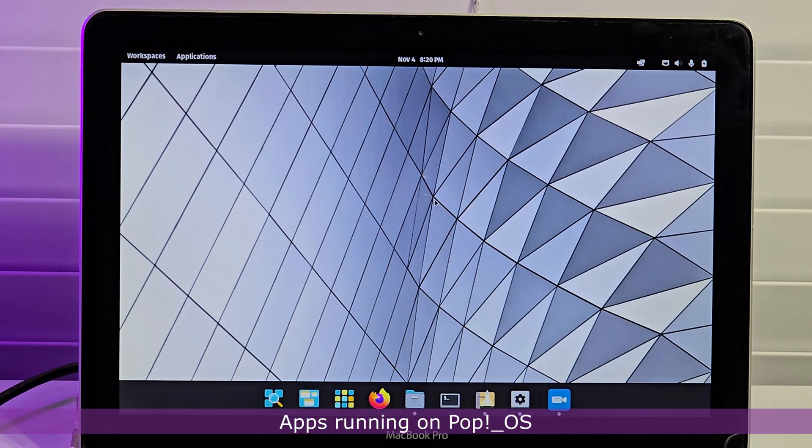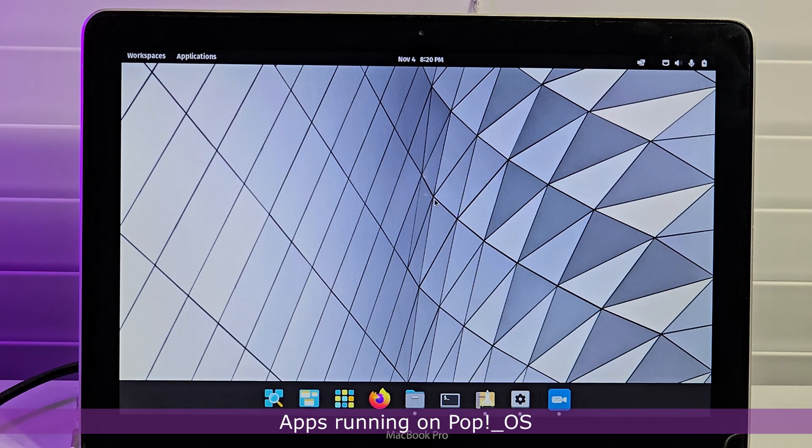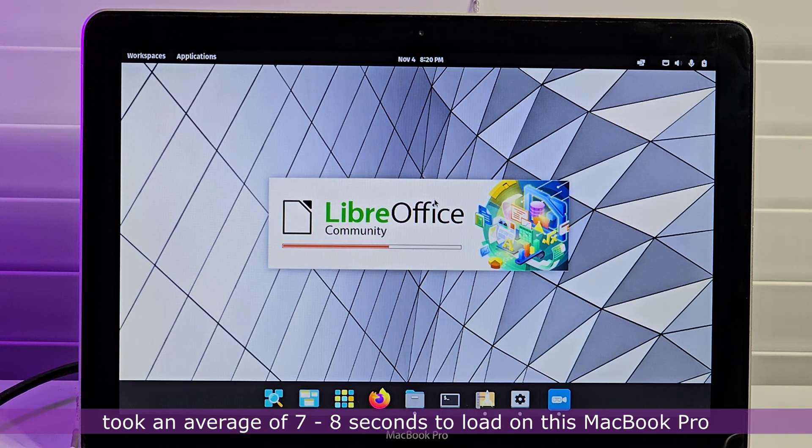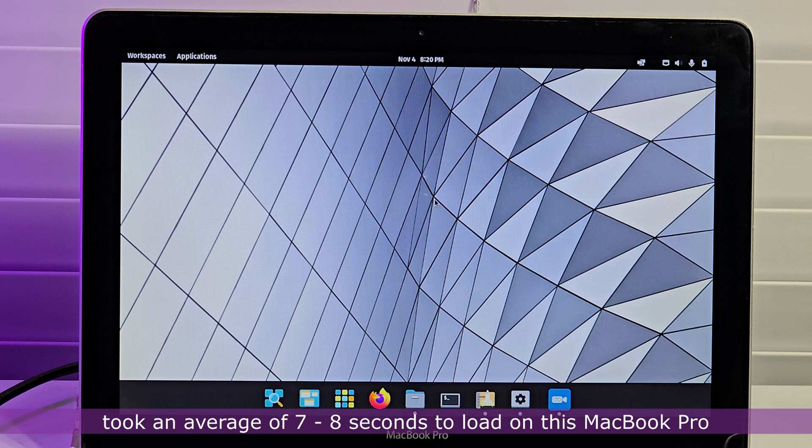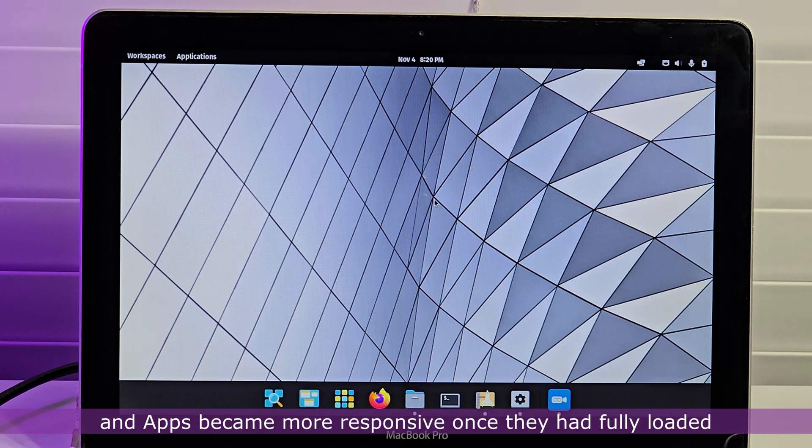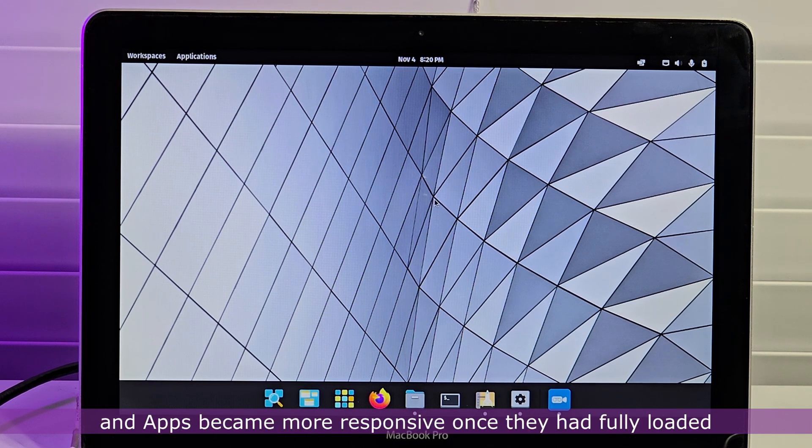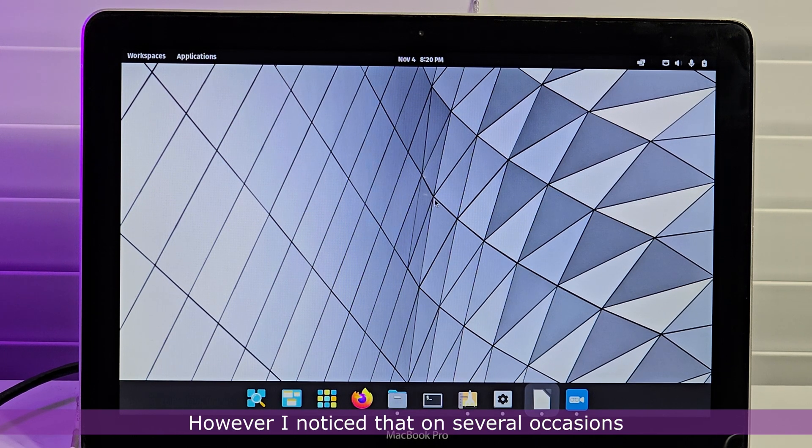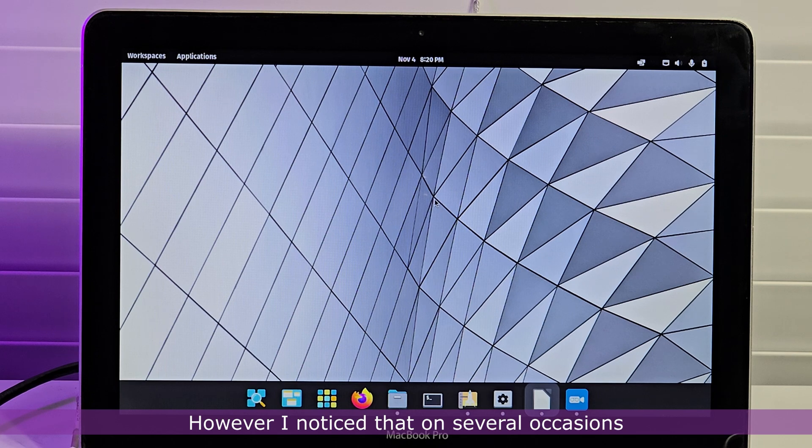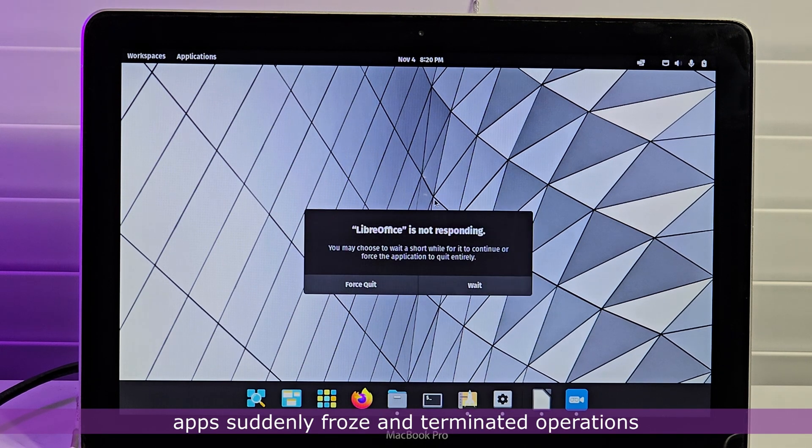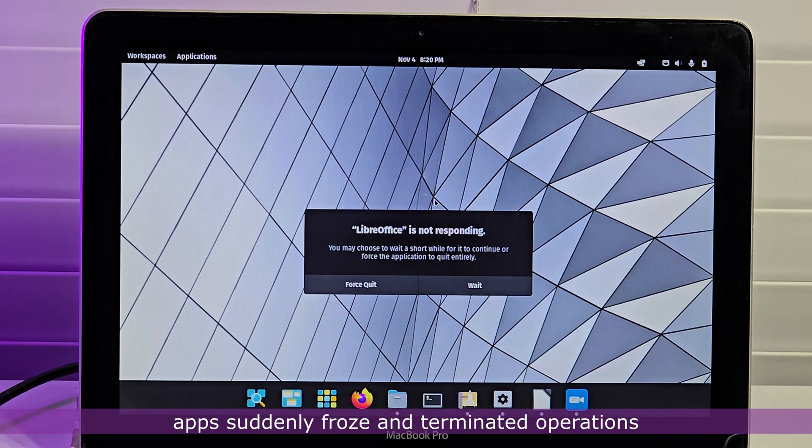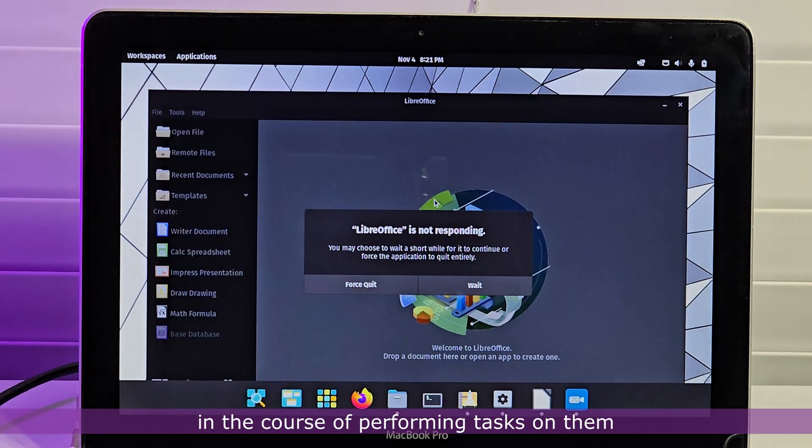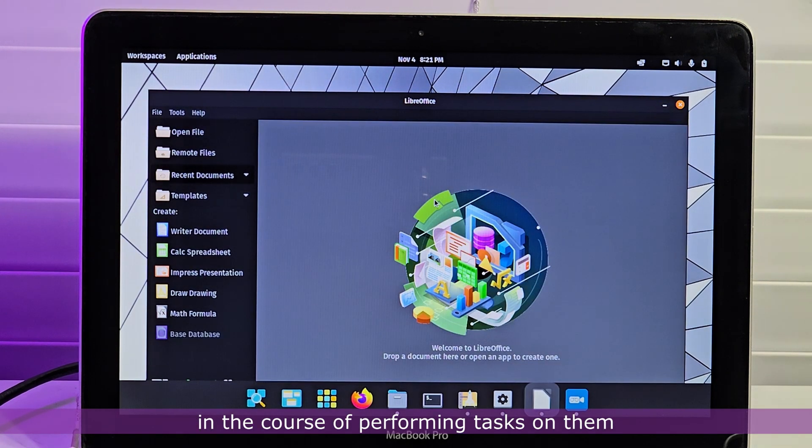Apps running on Pop OS took an average of 7 to 8 seconds to load on this MacBook Pro, and apps became more responsive once they had fully loaded. However, I noticed that on several occasions, apps suddenly froze and terminated operations in the course of performing tasks on them.